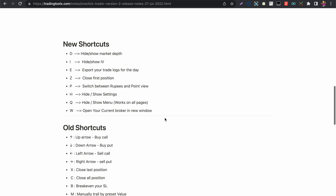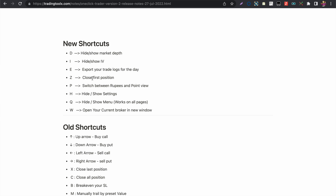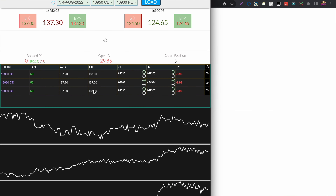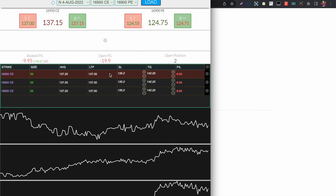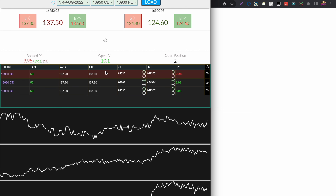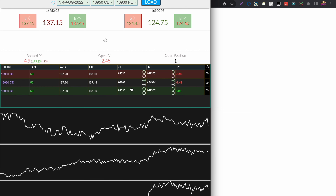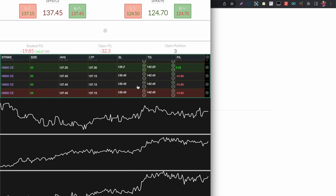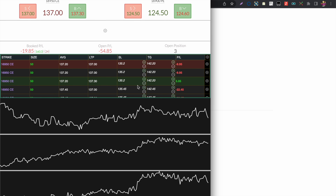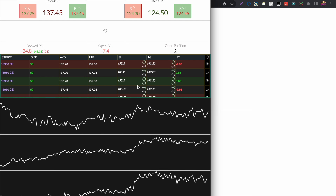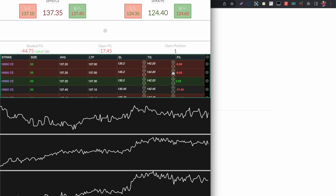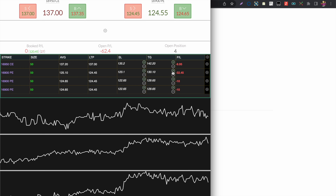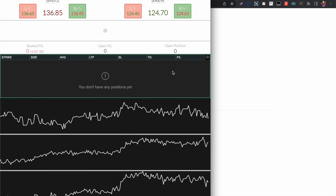The Z key closes the first open position. Previously only X was available, which closes the last position. Now pressing Z closes the first position and pressing X closes the last position. To close all positions at once, press the C key.